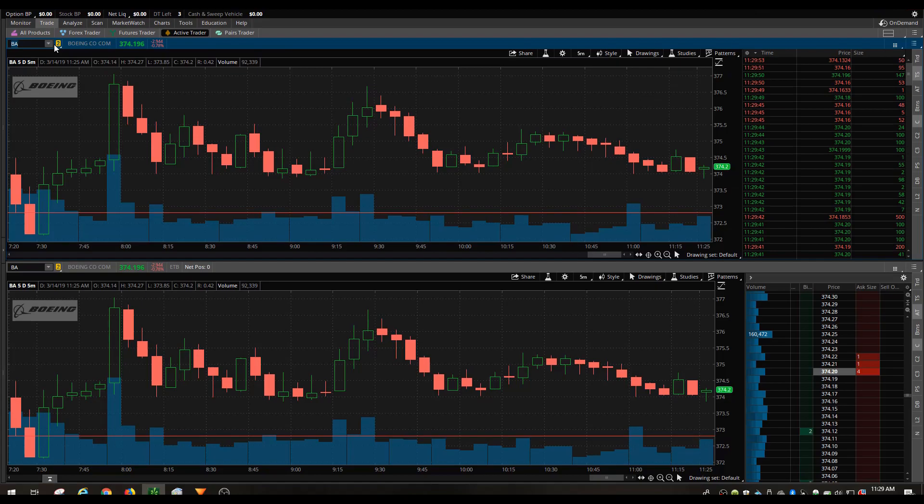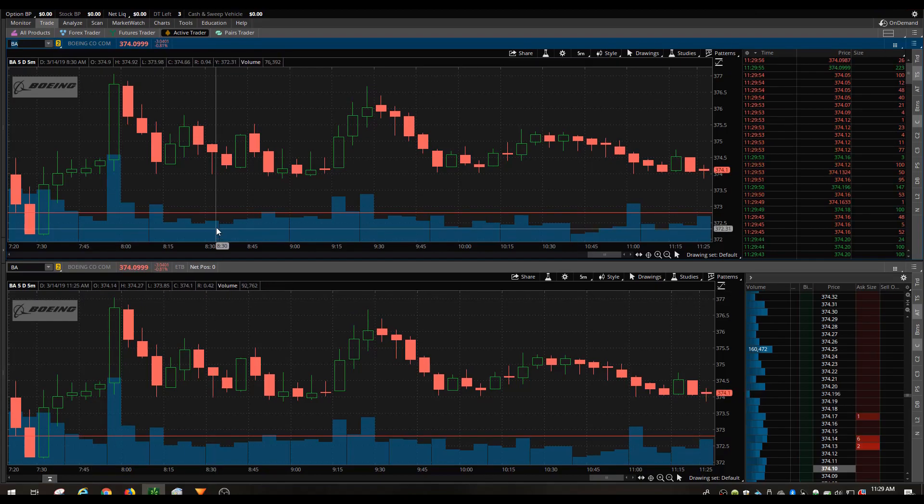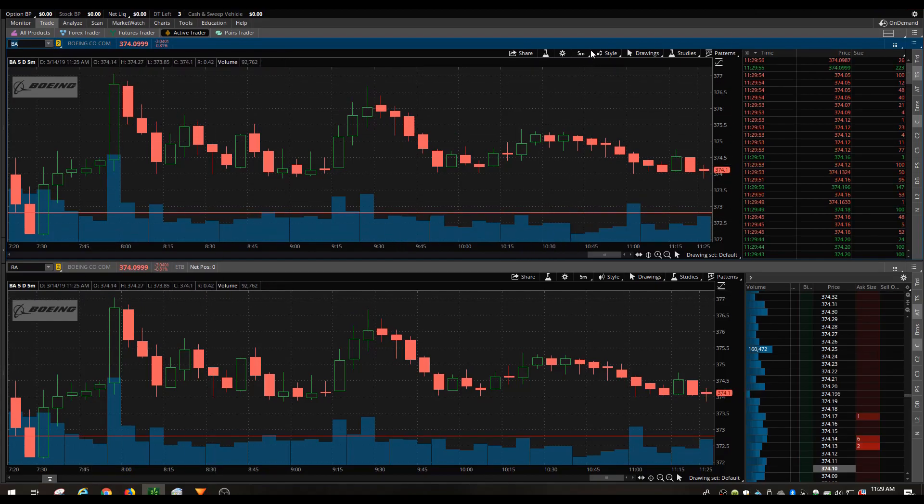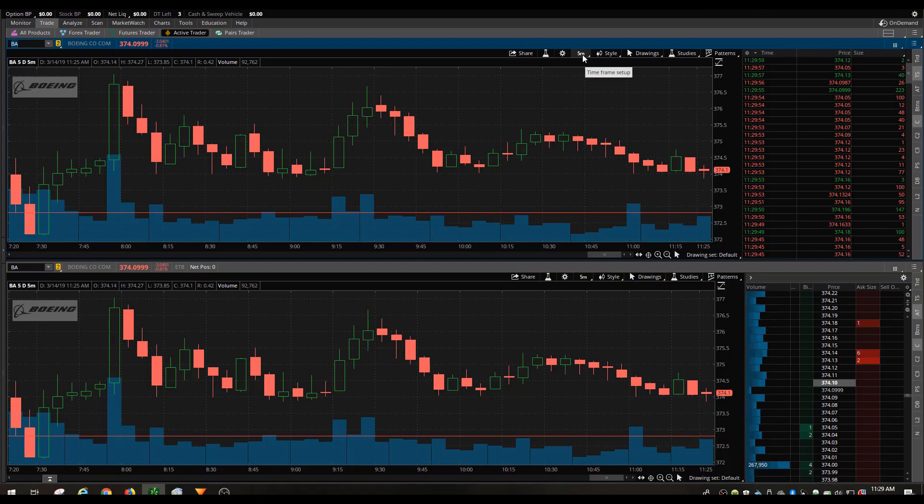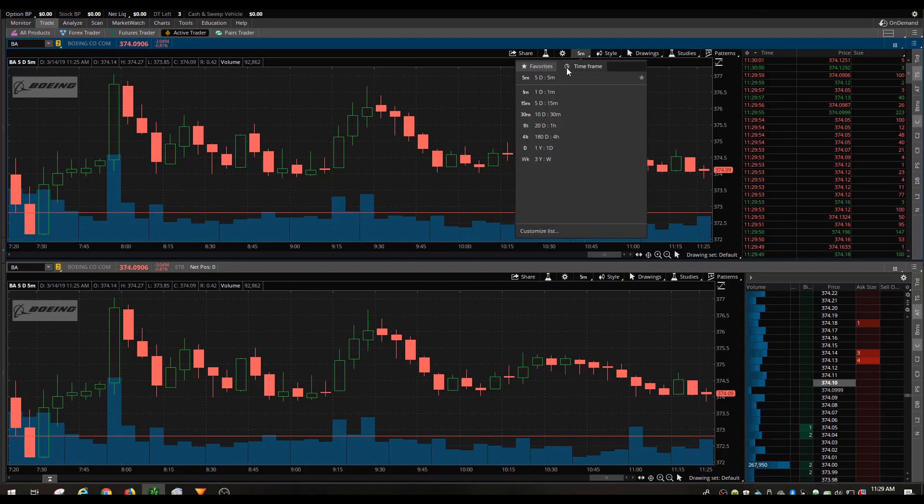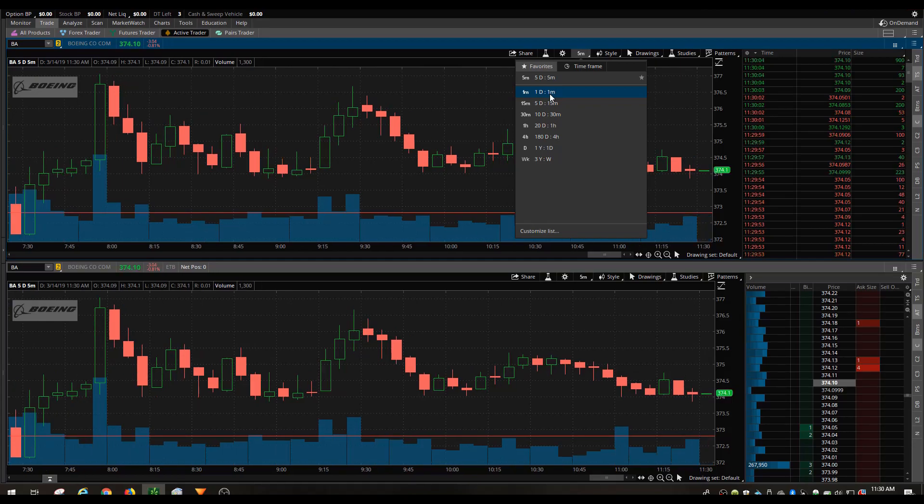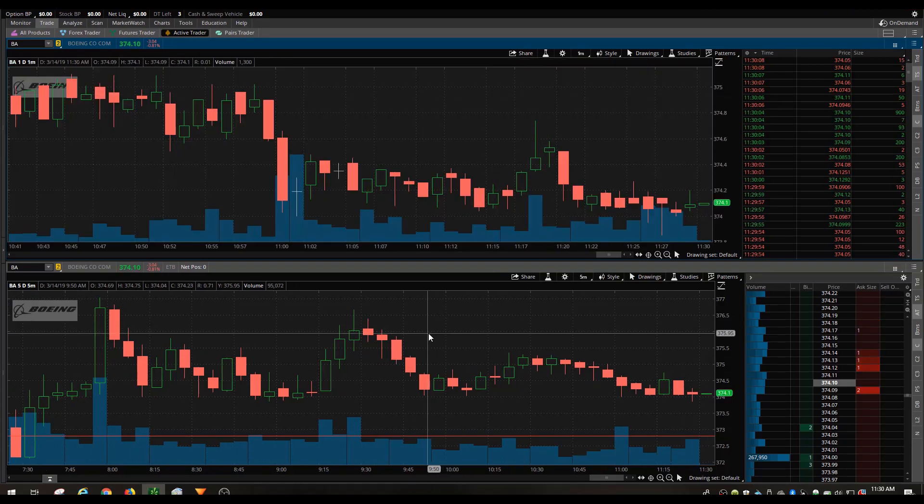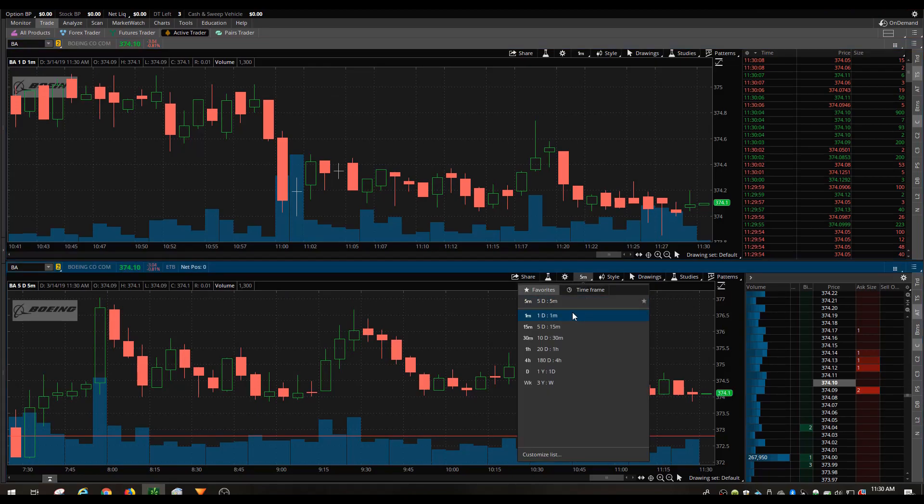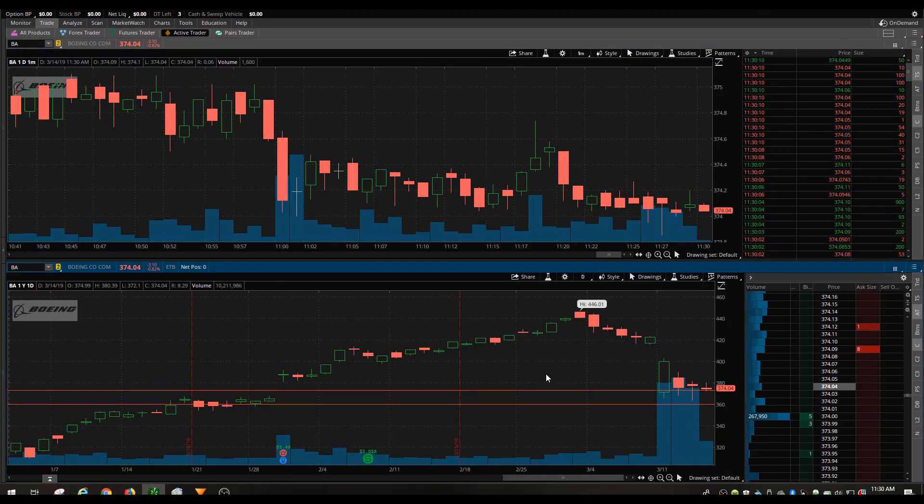It shows that it's linked with this chart down here. On the top chart I always like to have a one day, a daily chart with showing one minute intervals, and then down below I like to see the overview so I do a yearly chart with daily intervals.